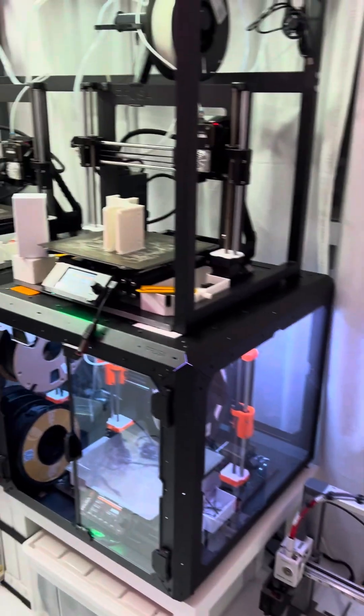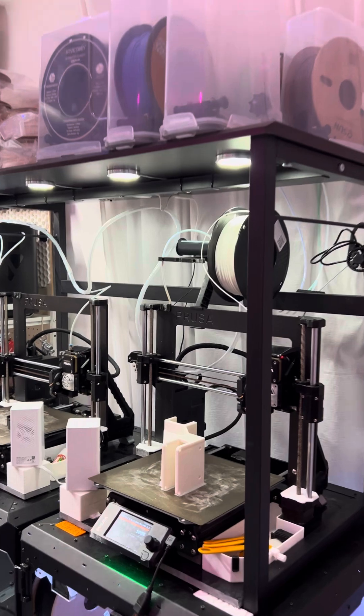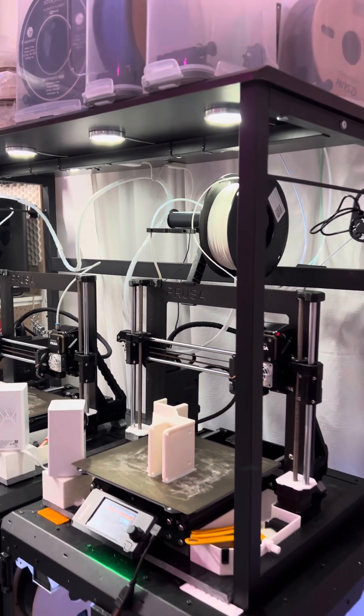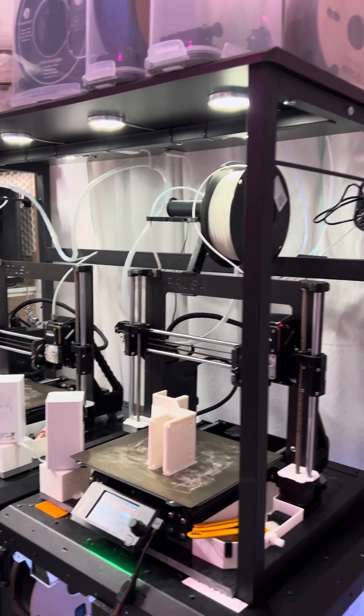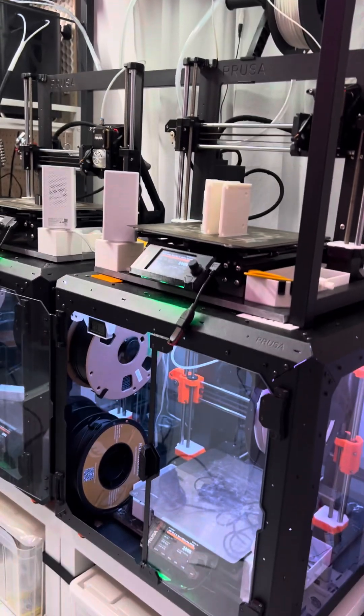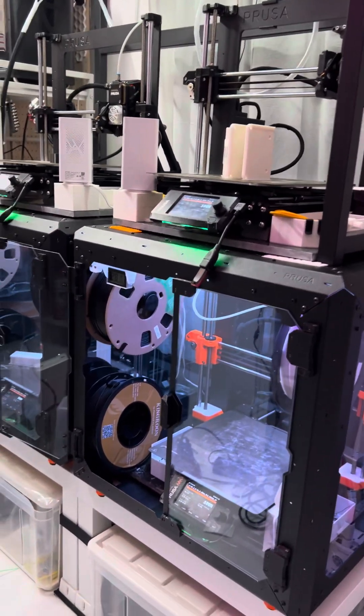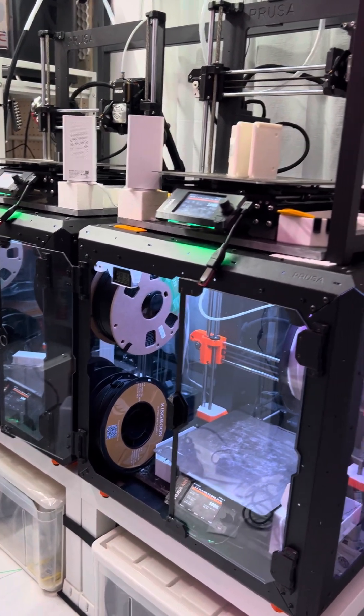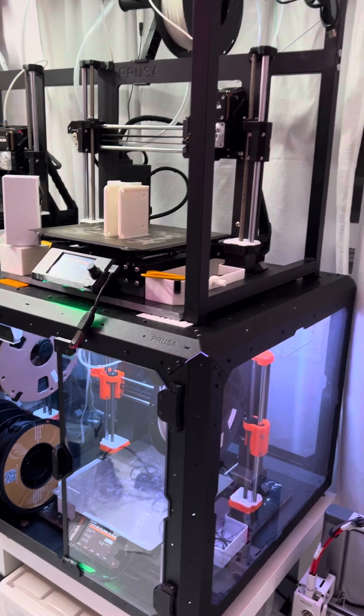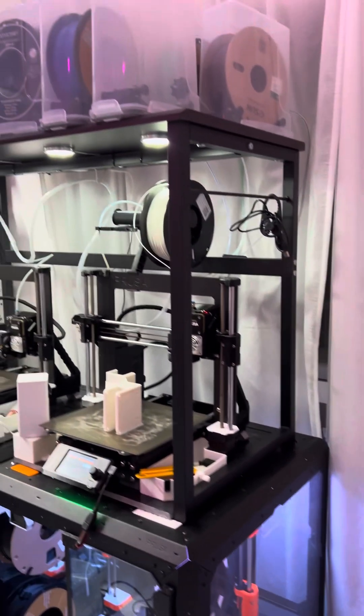I built my Prusas. These were MK3S Plus kits that I bought, and they are now upgraded to 3.9s. These are the MK4 kits that I bought, and they are still waiting for the S upgrades.